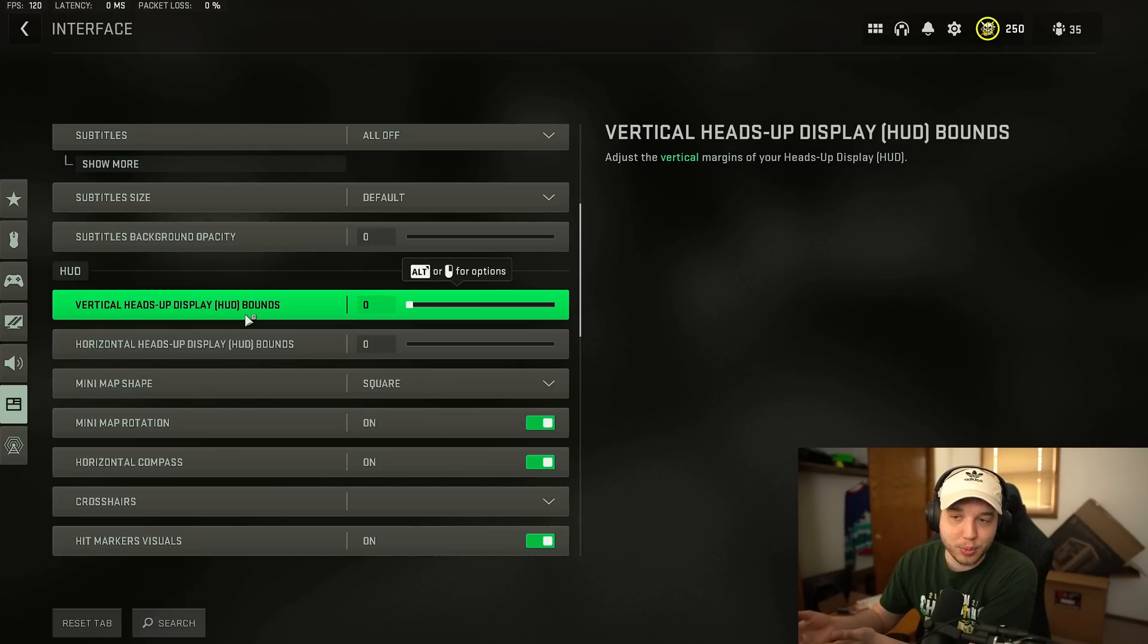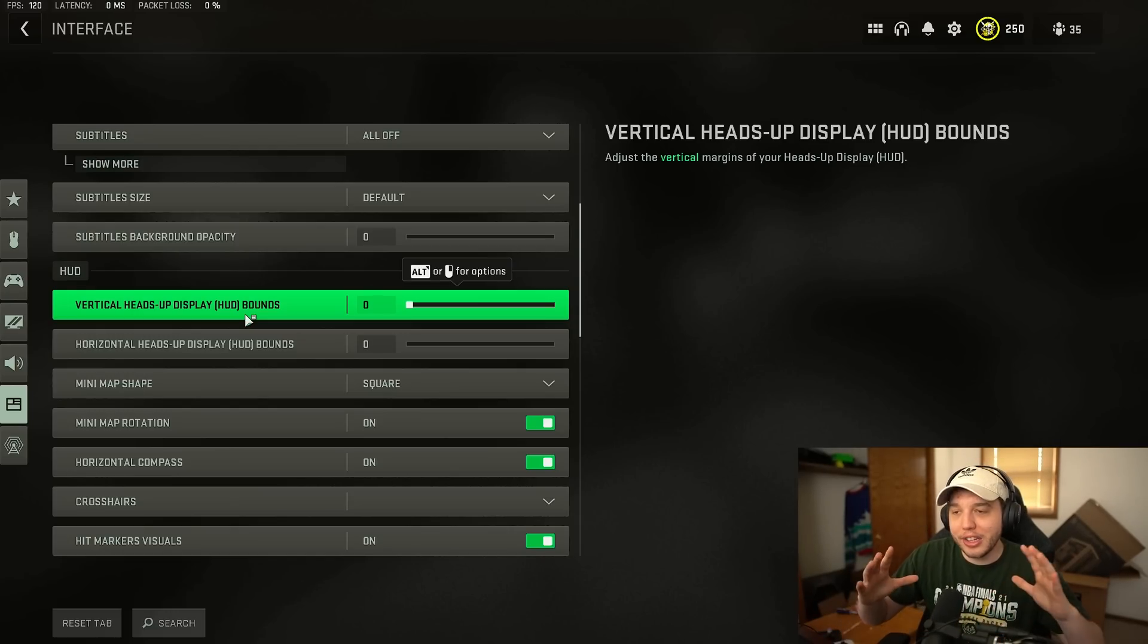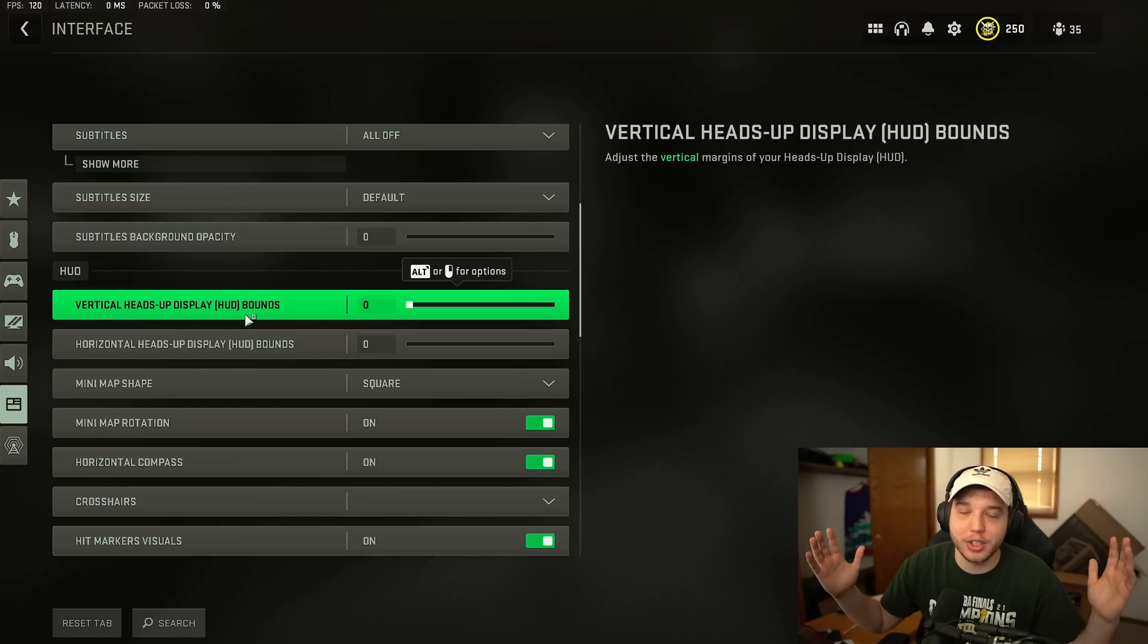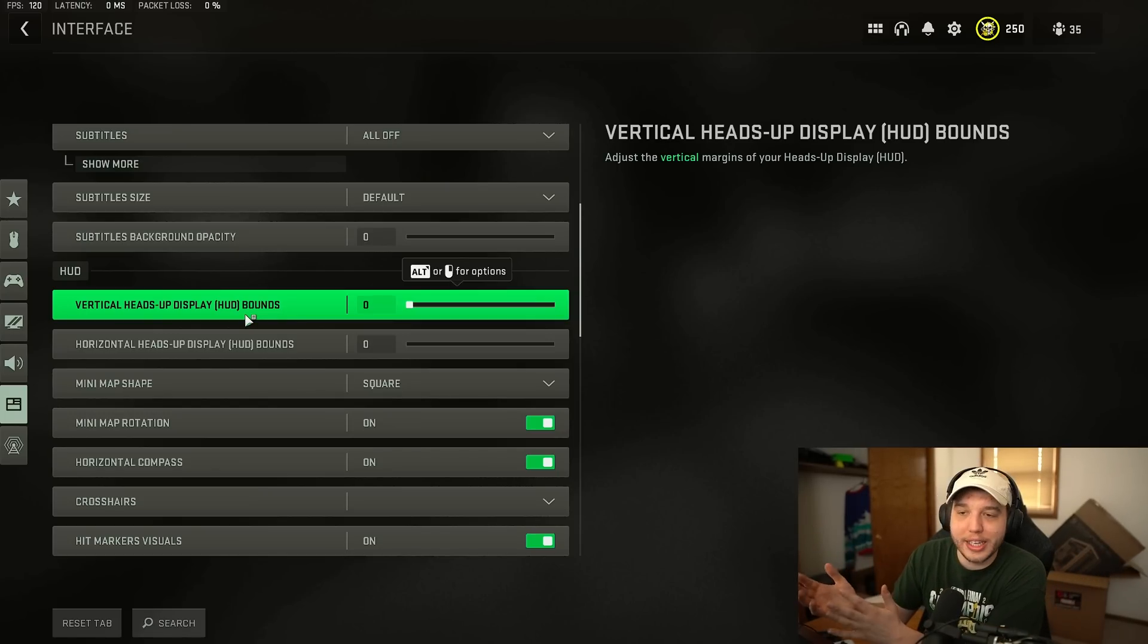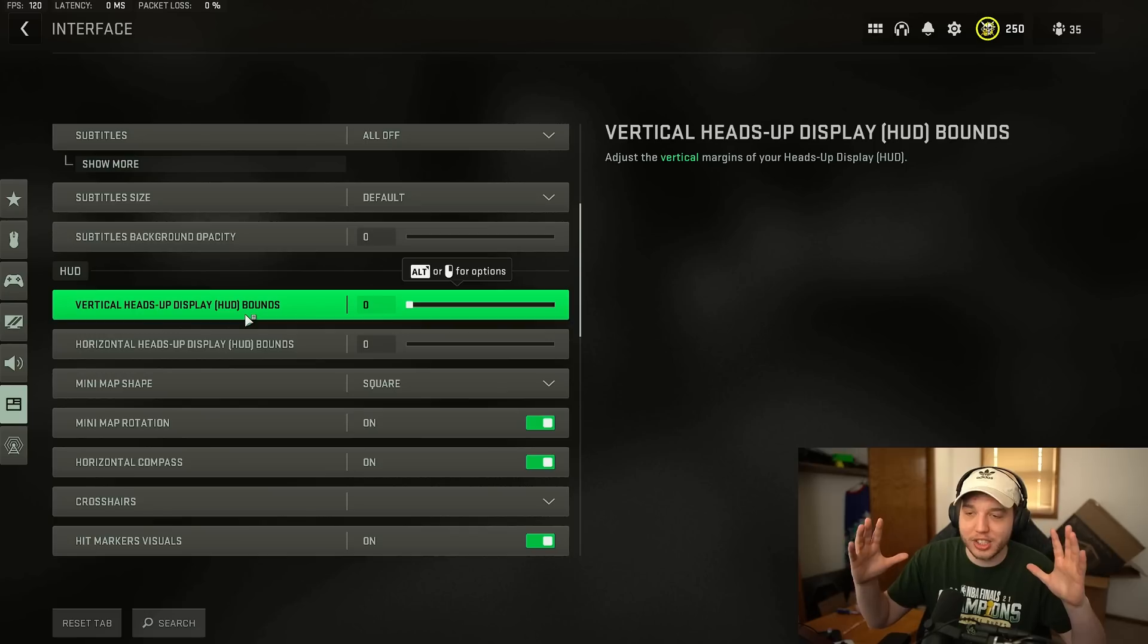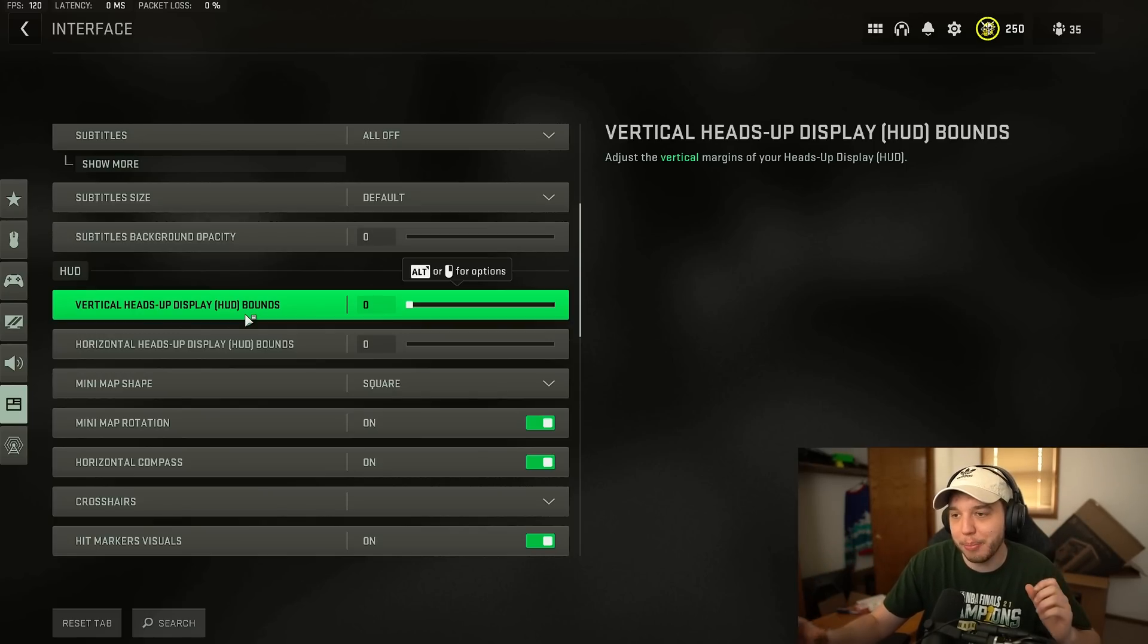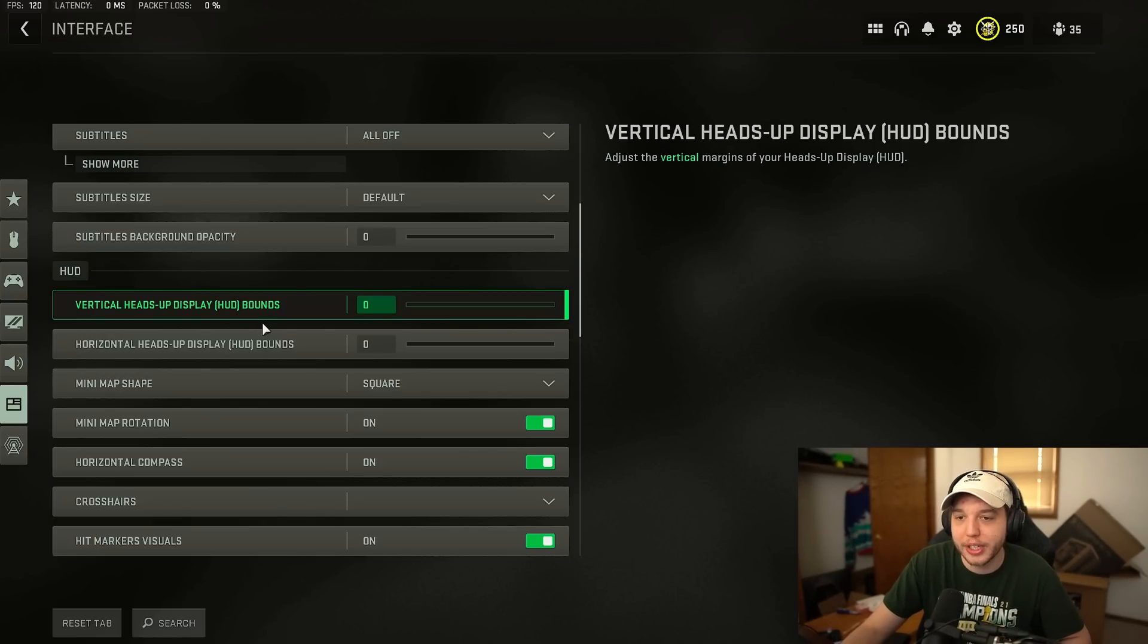So important information like your teammates, your minimap is all closer to the center of your screen and much easier to see. Whereas when it's at the default setting which is all the way up all that stuff is stretched out to the corners of your screen and it's not really quite in your peripheral vision and you're going to miss a lot of things because of it. So you want to put this to zero to get all that important information closer to the center of your screen.